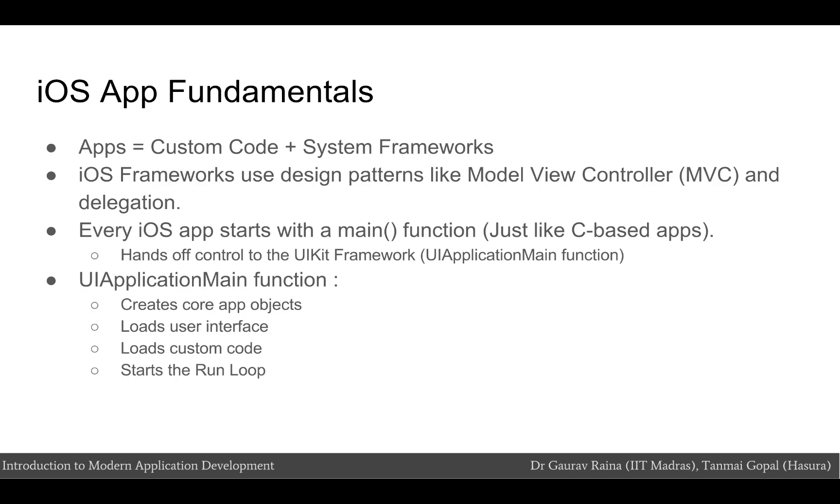The only thing to mention about the main function is that its job is to hand control off to the UIKit framework, where the UI application main function handles this process by creating the core objects of your app. It also loads your app's user interface, calls your custom code so that you can have a chance to do some initial setup, and puts the app's run loop in motion. So, the only pieces that you have to provide are the views and the custom initialization code.